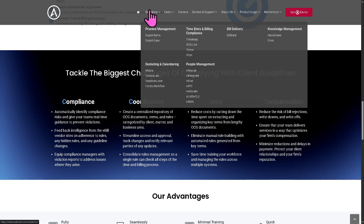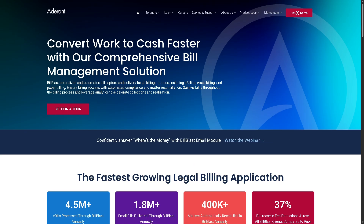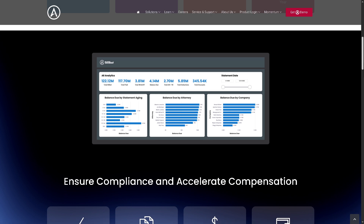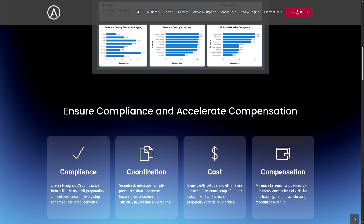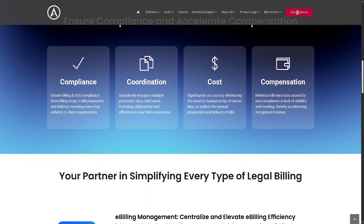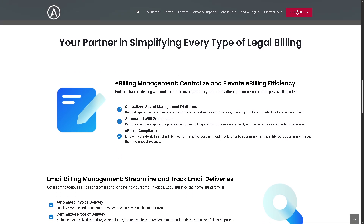Moving on to bill delivery, which is a core feature of Adderant — they offer Bill Blast, which automates and manages e-billing processes. It integrates with various billing vendors and platforms to streamline invoice submission, track status, and handle rejections or adjustments. It helps firms get paid faster, comply with client billing rules, and reduce admin effort around billing.